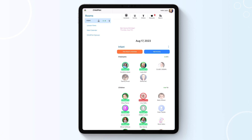On the left-hand side of your screen, you will find the room or rooms you are tied to. As you can see, Layla is a teacher in the infant classroom.